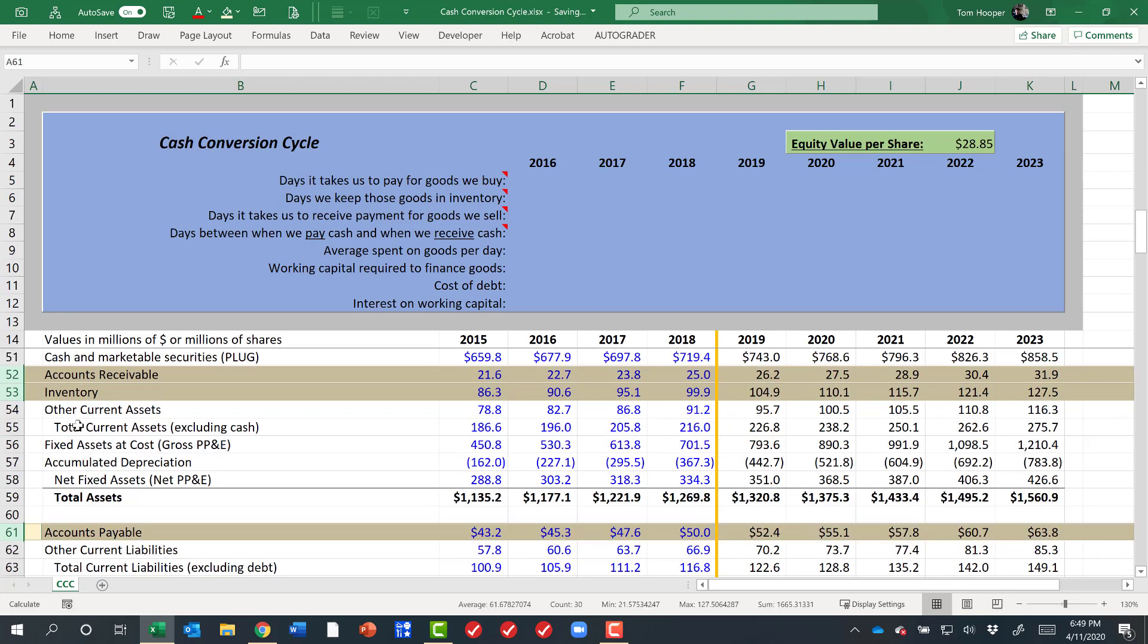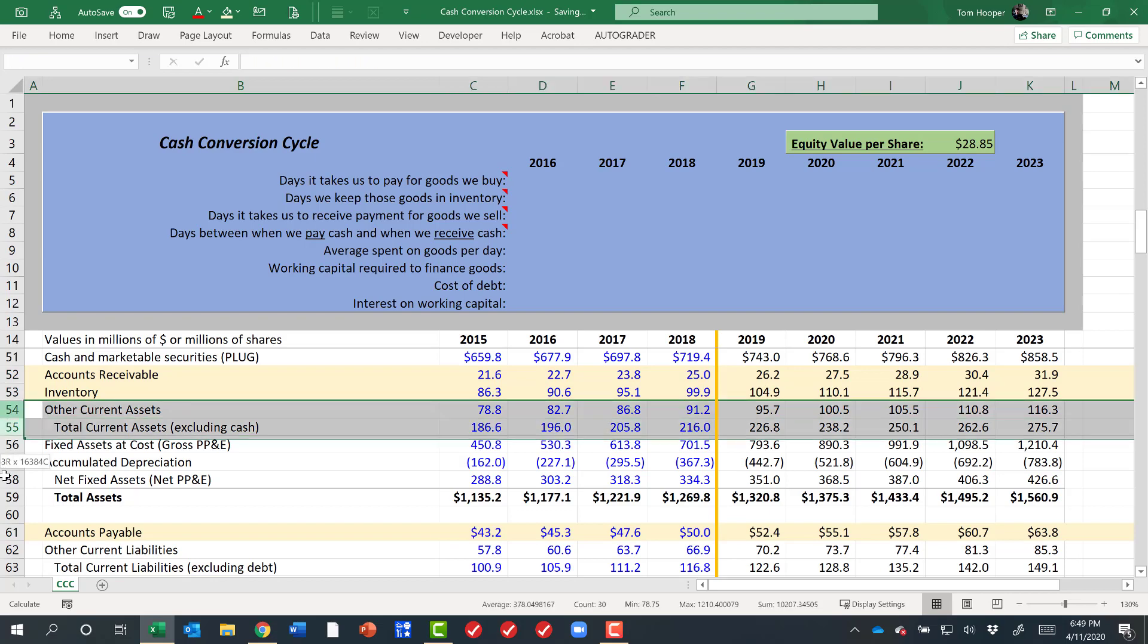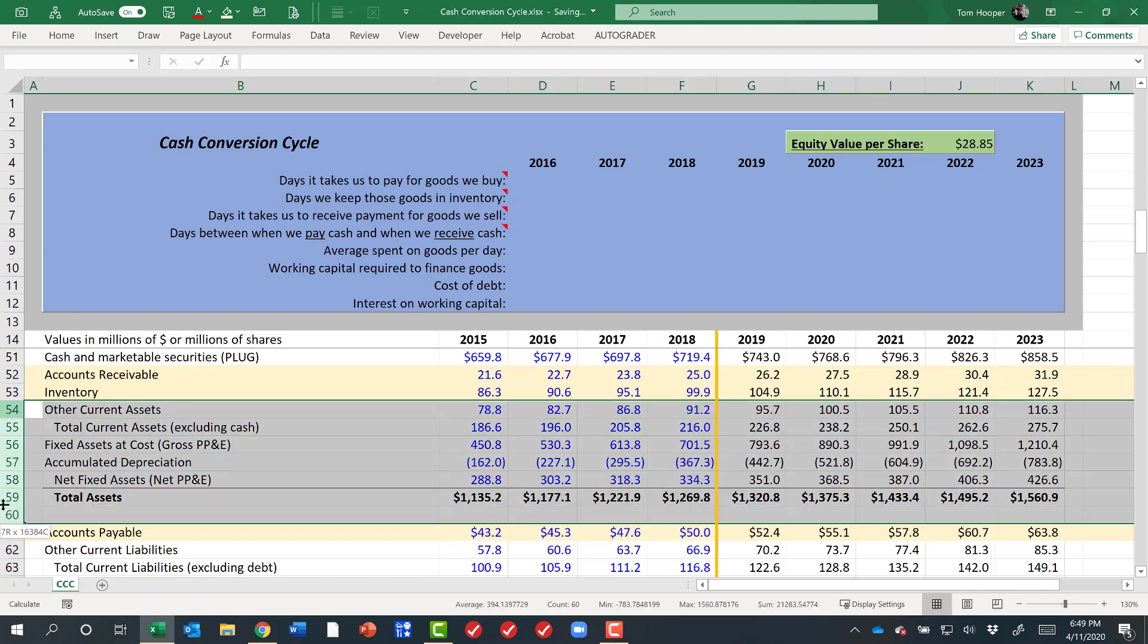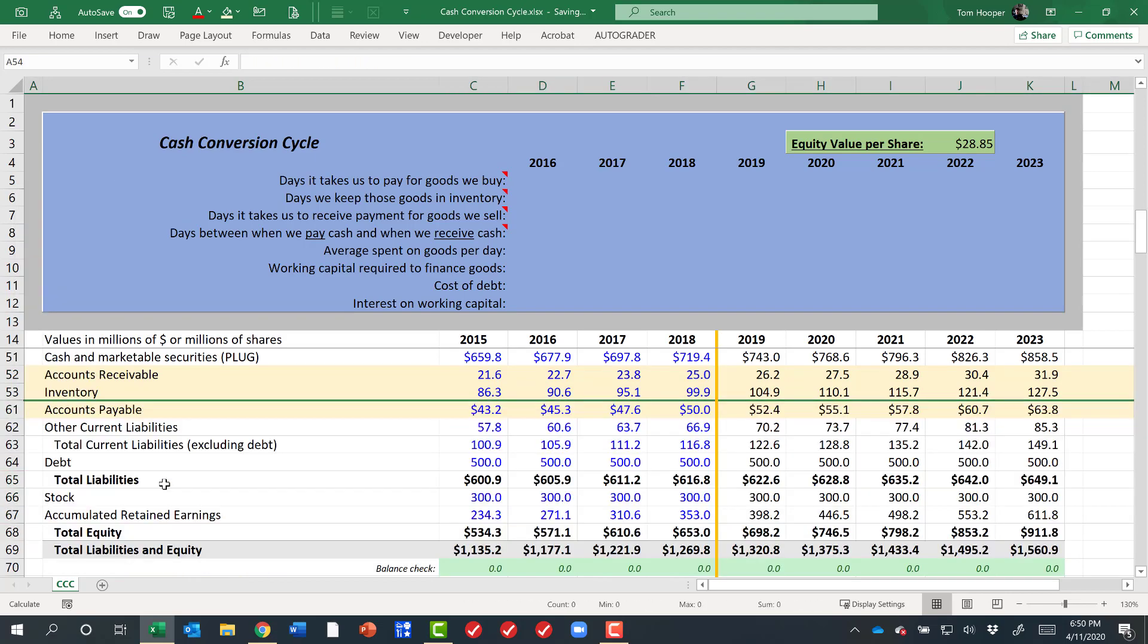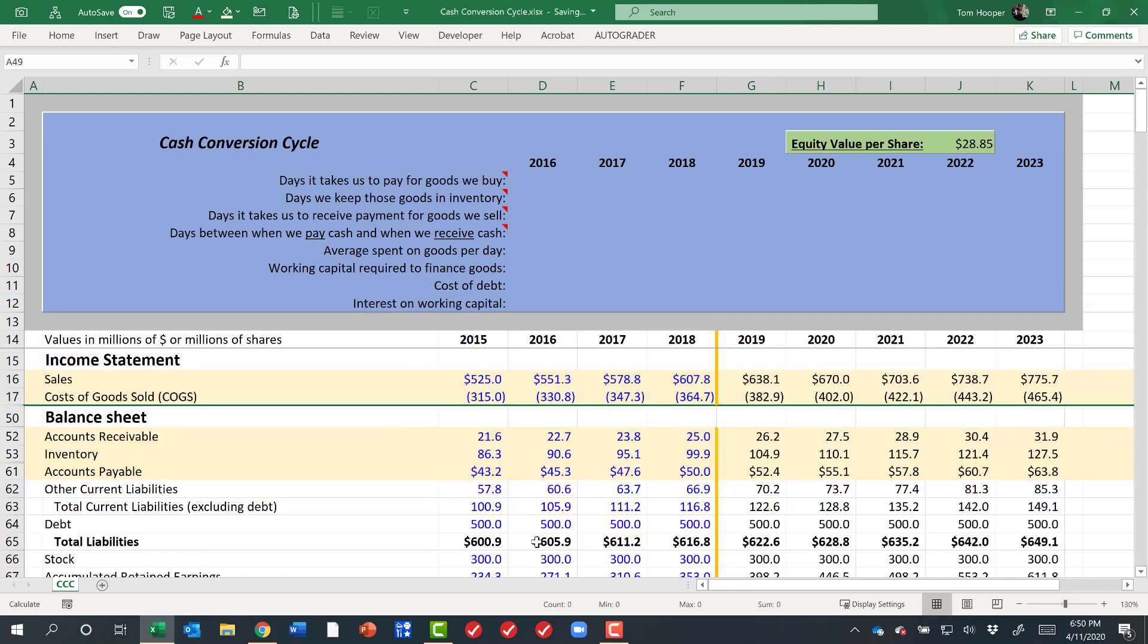I'm going to hide the rows in between so I don't make you seasick with so much scrolling today. And now we can see only sales, cost of goods sold, accounts receivable, inventory, and accounts payable—the five that we need to make these calculations.